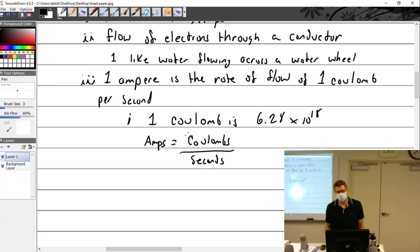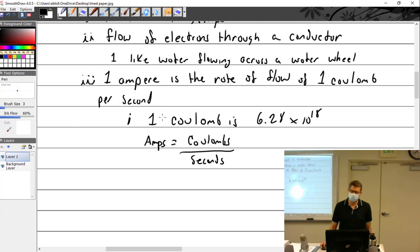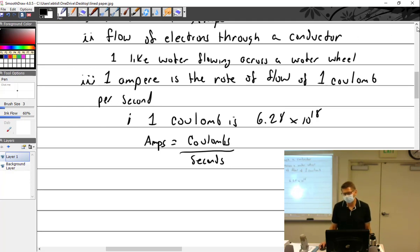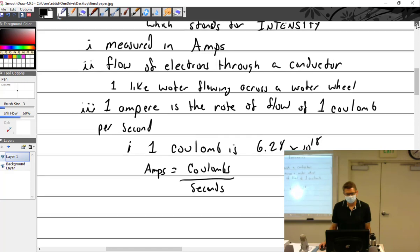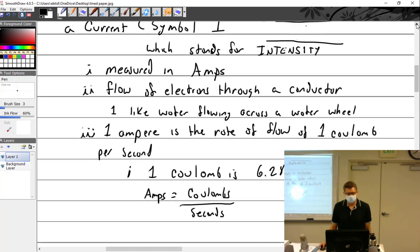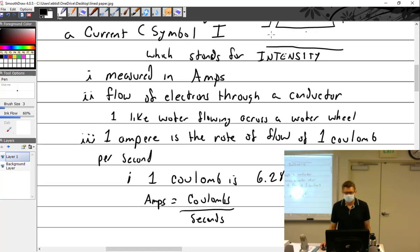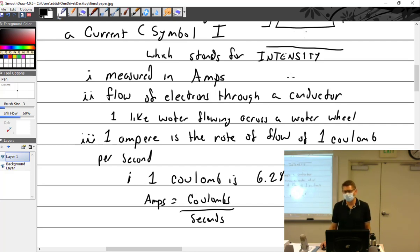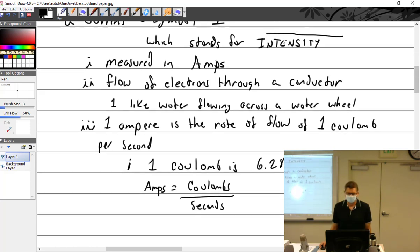That's not very important for the test. What is important: the symbol is I, it stands for intensity, it is measured in amps, and it is the flow of electricity.